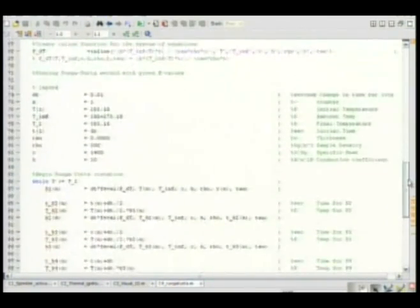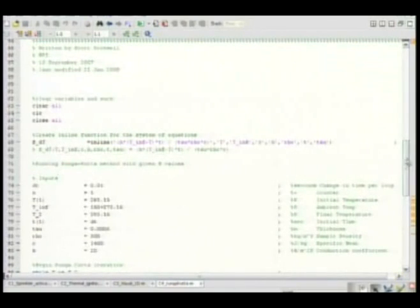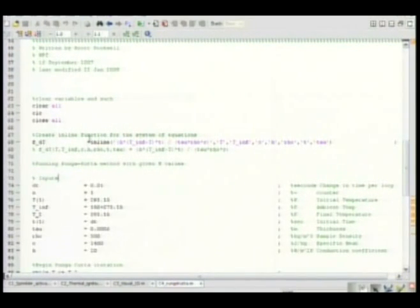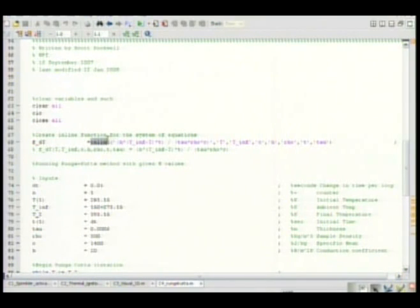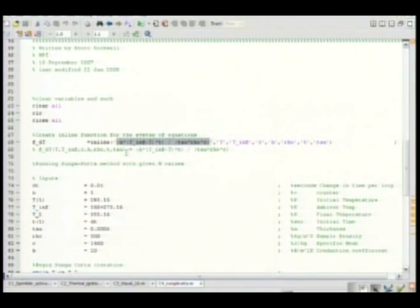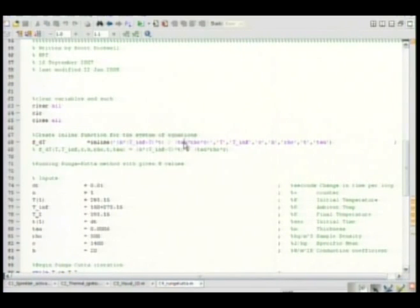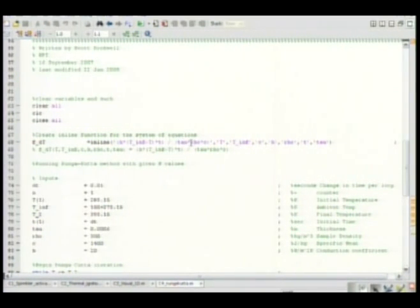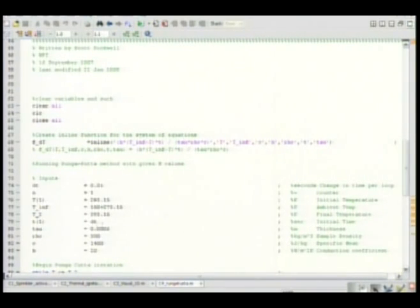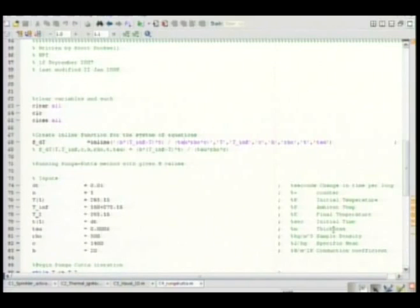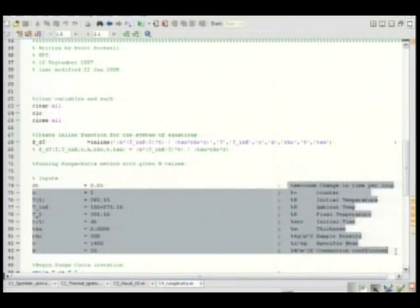So you can set the - this is an example of the inline function I was talking about. So you make the inline function here. This is the equation. Naturally we have some convection. Some tau would be - what is tau? I don't remember. It'll tell me down here. Thickness. Tau is the thickness. Right. That's why I have these in here, because I always forget what variables are named.